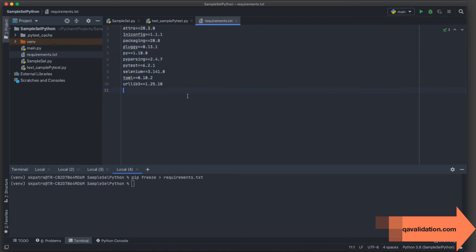This is similar to concepts in other languages. In Java's Maven, you provide dependencies in pom.xml and a new person just takes that file and installs packages via Maven plugins. In C#, you have package.json with all your NuGet packages as key-value pairs, and doing a restore in Visual Studio downloads everything. Every language has a similar mechanism.